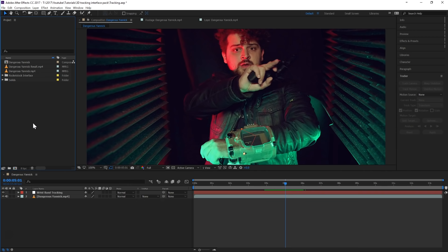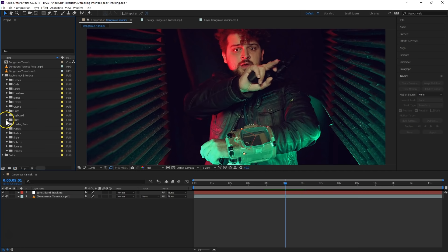Once we have this in place, we can now link anything we want to this wristband. We're going to use the Rocketstock interface pack — you can find a link in the description below, the first link. There are basically tons of science fiction elements that you can use to create your own interfaces and bells and whistles for your next sci-fi project. The whole idea of this pack is that you can just drag and drop to create your own sci-fi scene in just several clicks, and that's also what we are going to do.